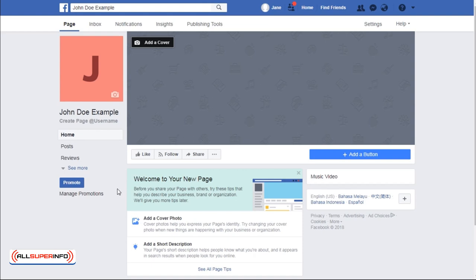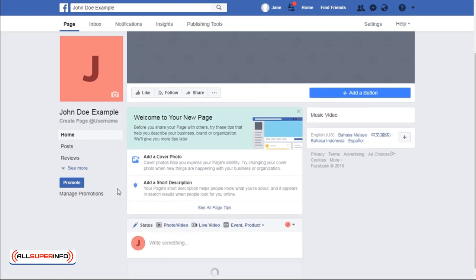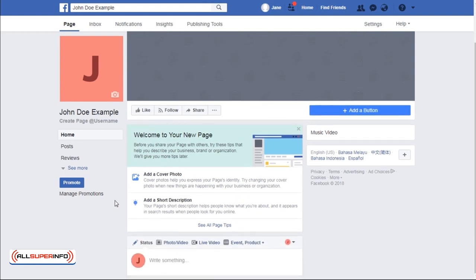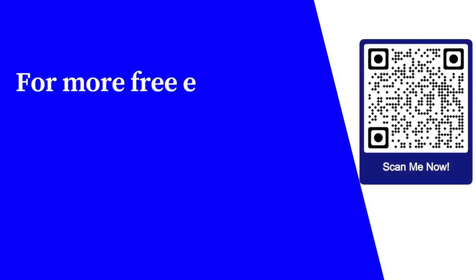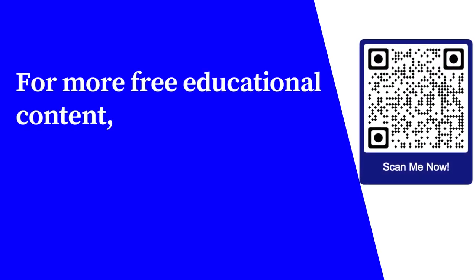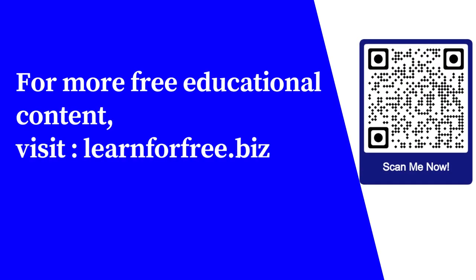This appears in your search results and enables you to communicate your message to your audience. Once you're done with all your settings, you can then have a fully customized Facebook page. For more free educational content, visit learnforfree.biz.